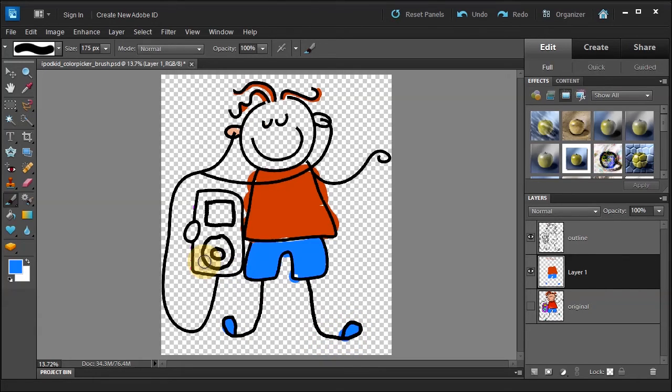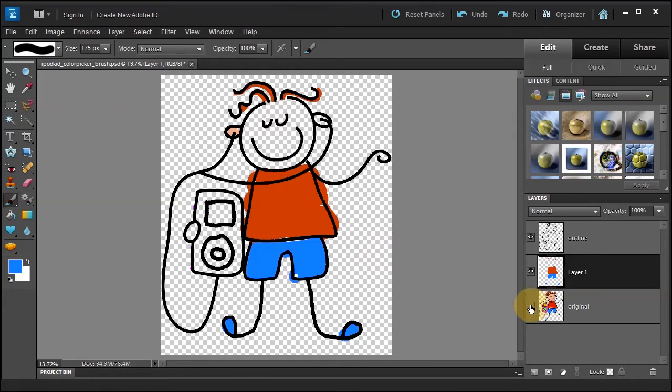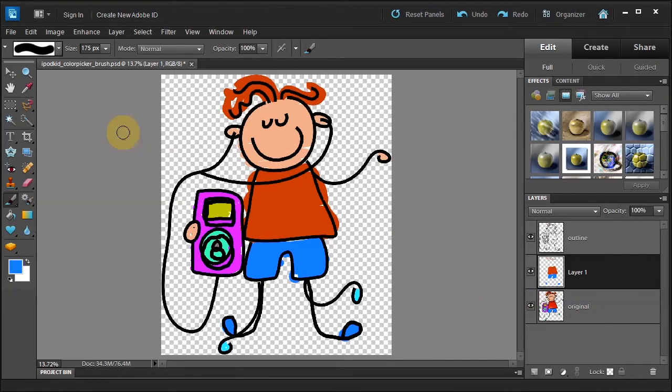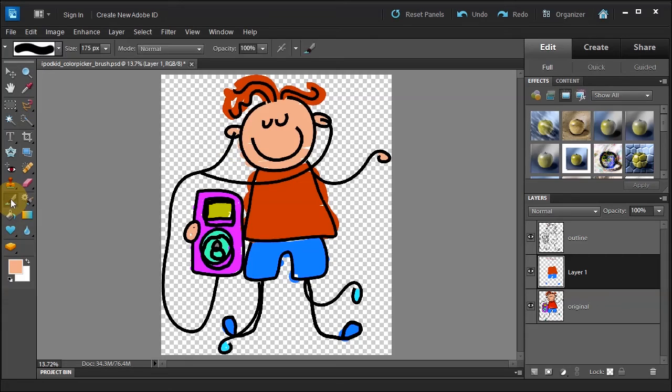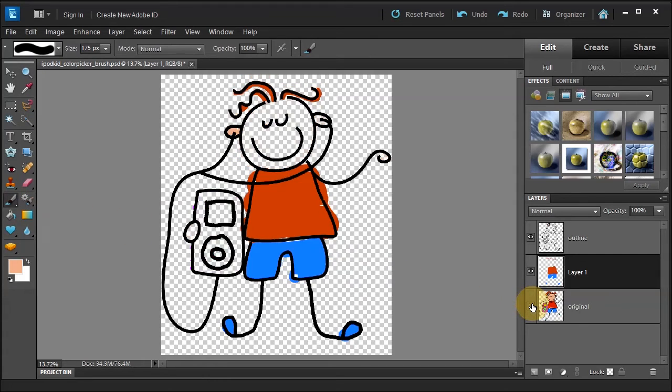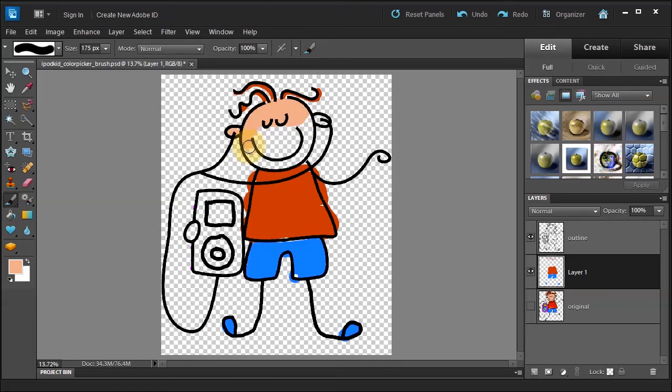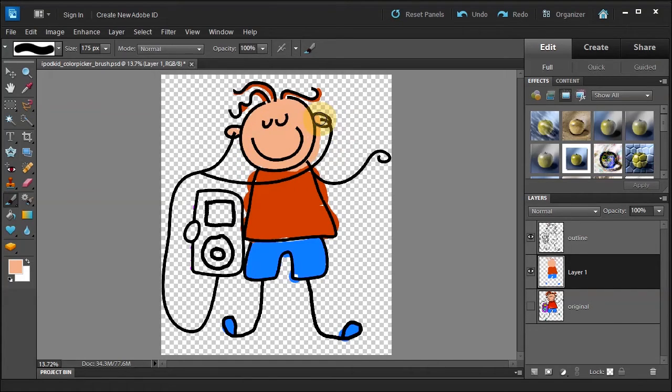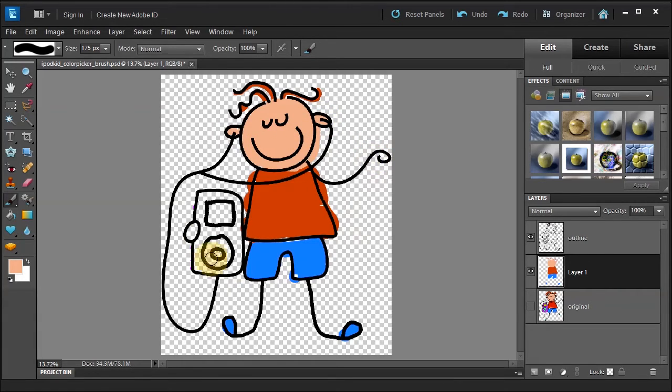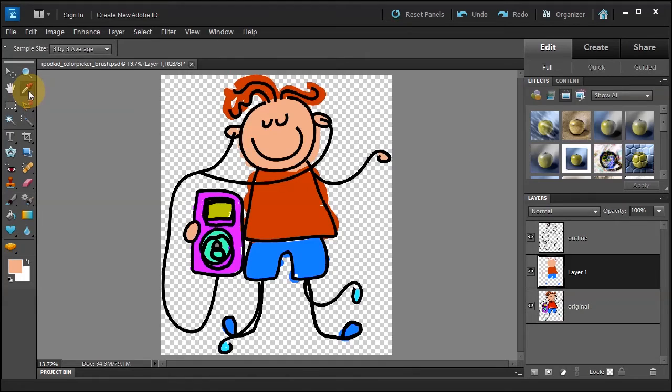Now let's go ahead and paint the face. Remember, we're going to turn on the original. Select the eyedropper. Sample. Paintbrush. Turn off the original. And we'll just paint. There we go. Perfect. Nice. Now paint the ears. And then paint this little hand here.